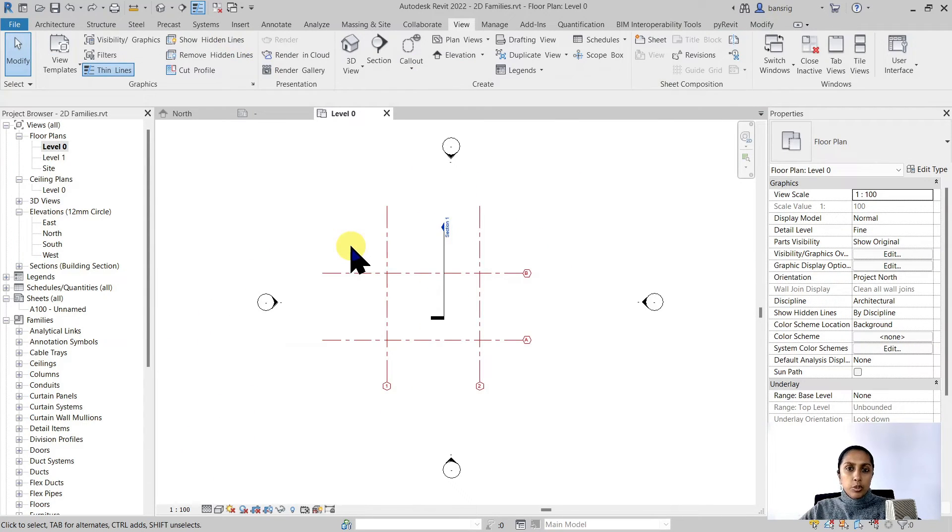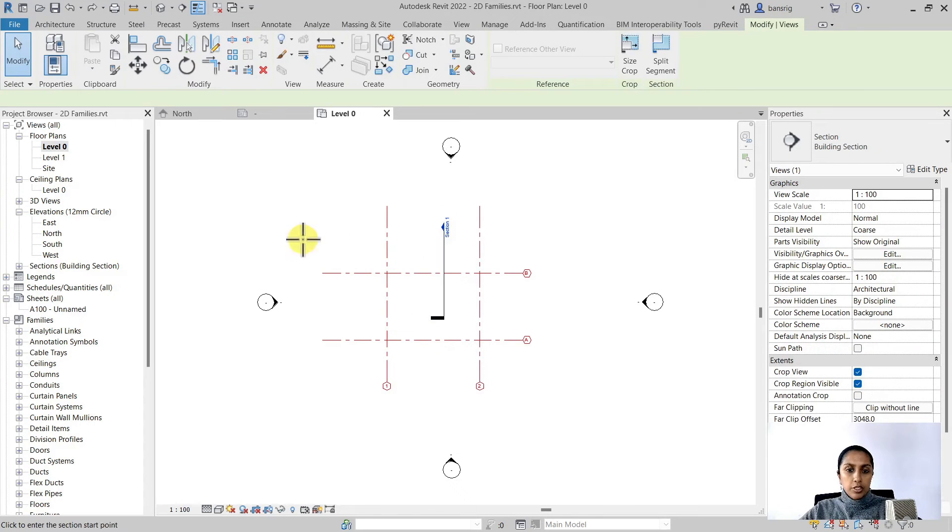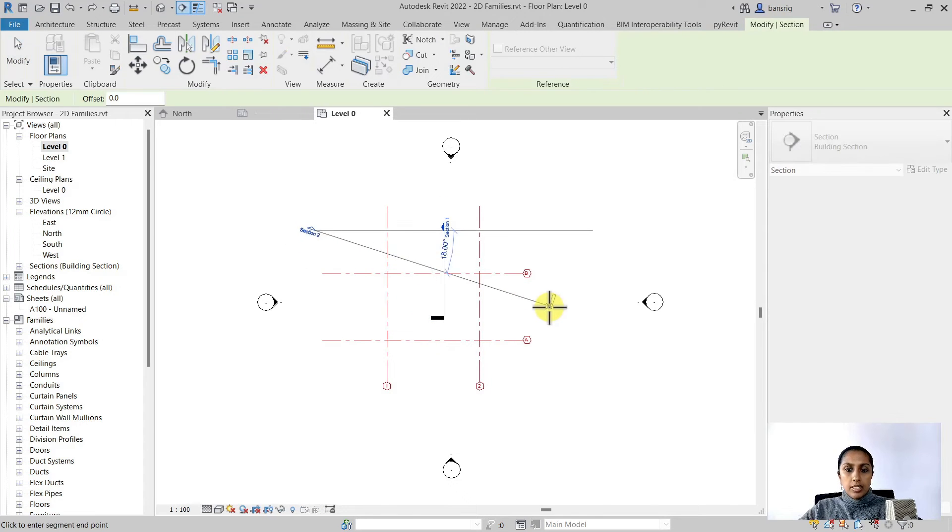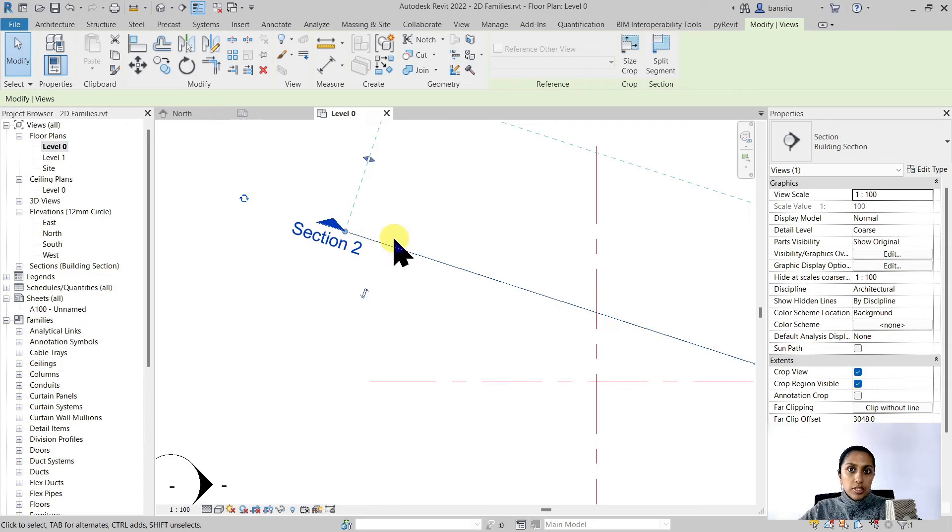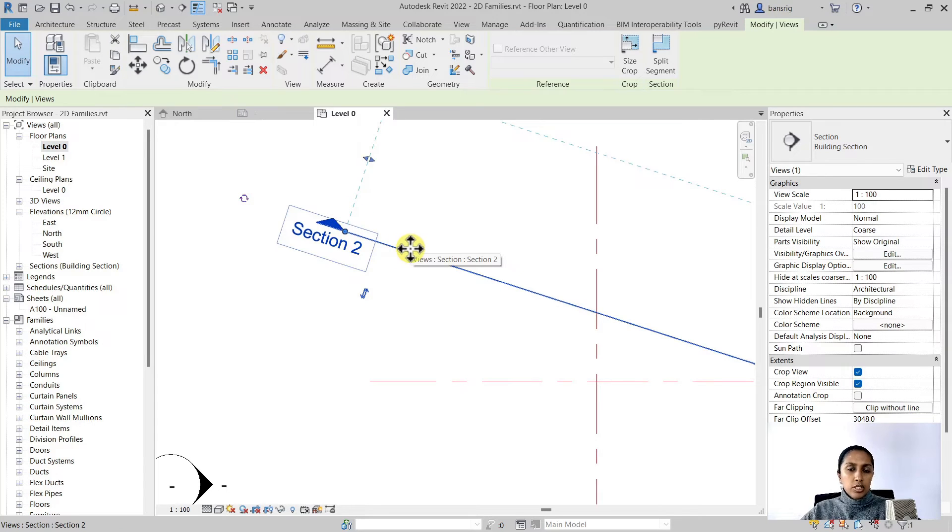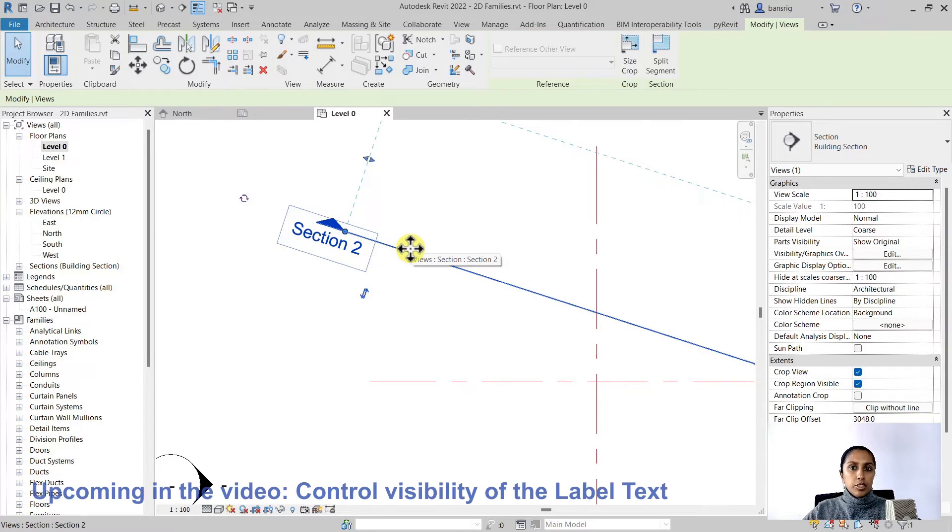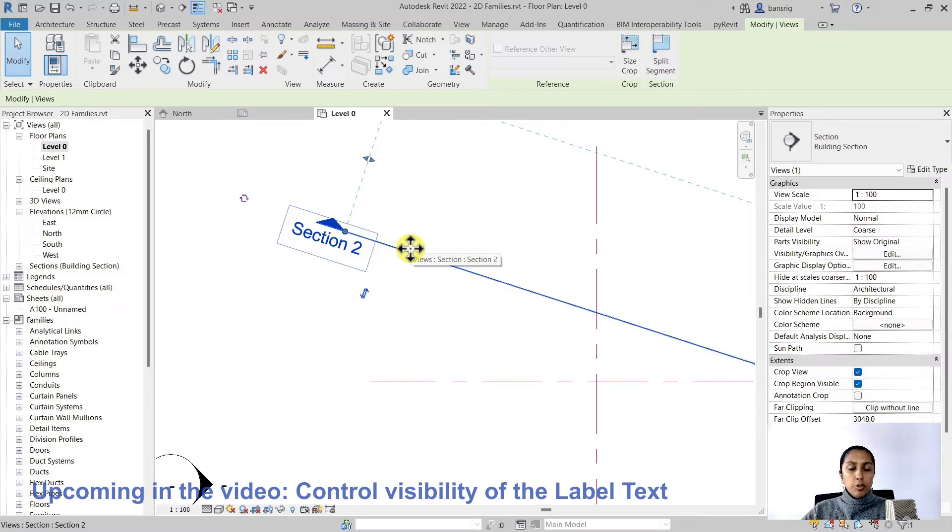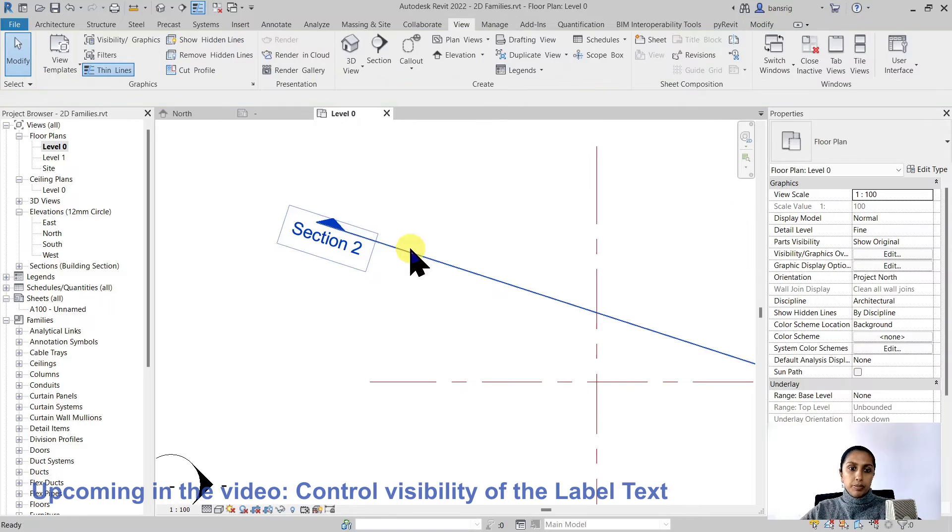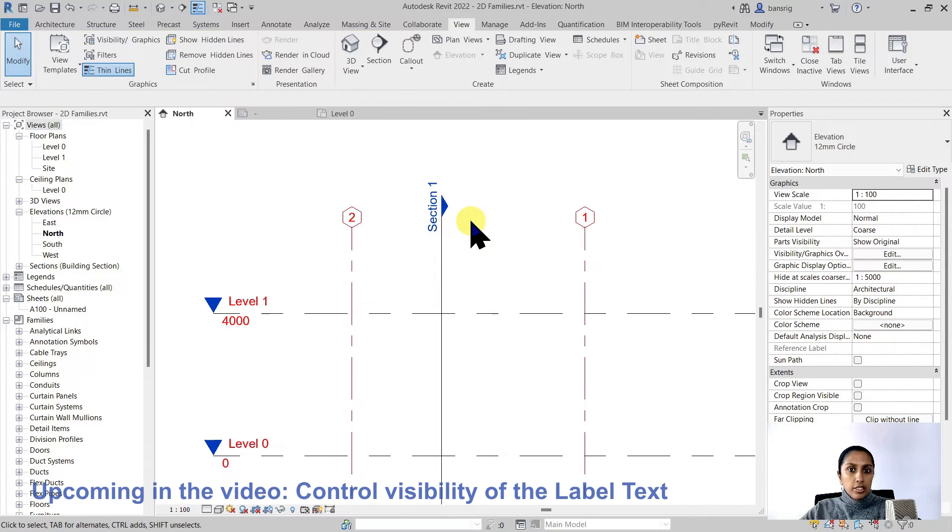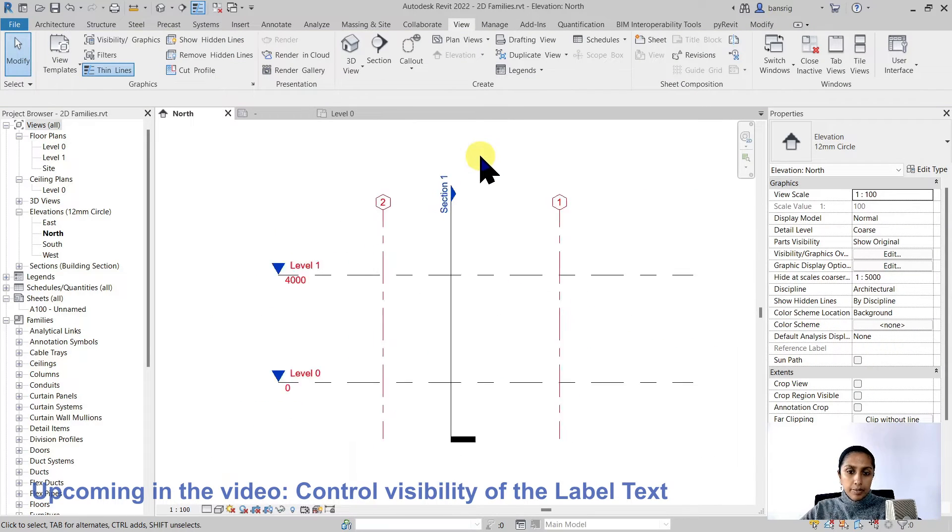By using rotate text with component we are ensuring that the text is always aligned with the symbol that we are using. Now this feature is only available in Revit 2019 and above. So if you're using any versions before this, this function may not work as I've shown you. Now we have changed the section head.